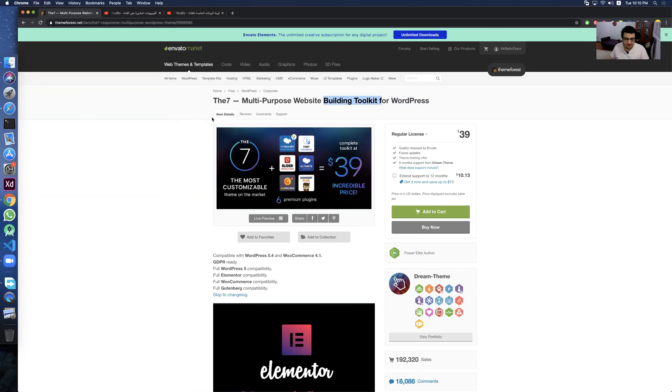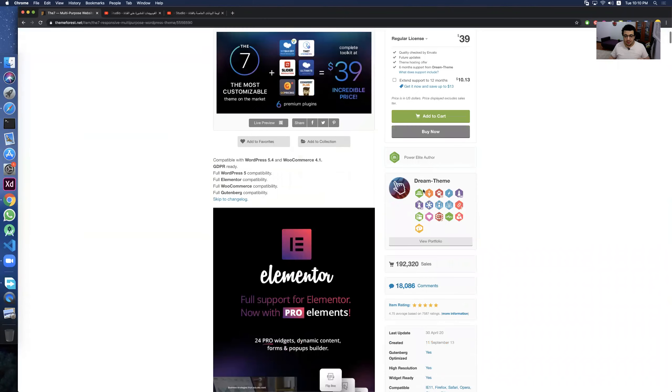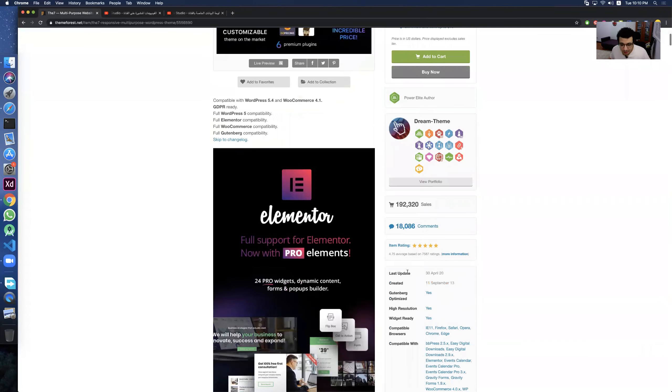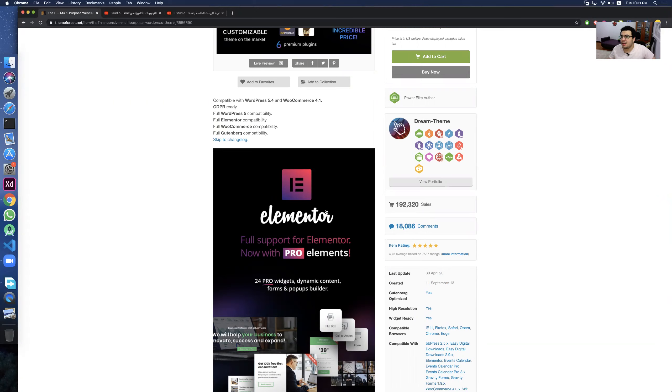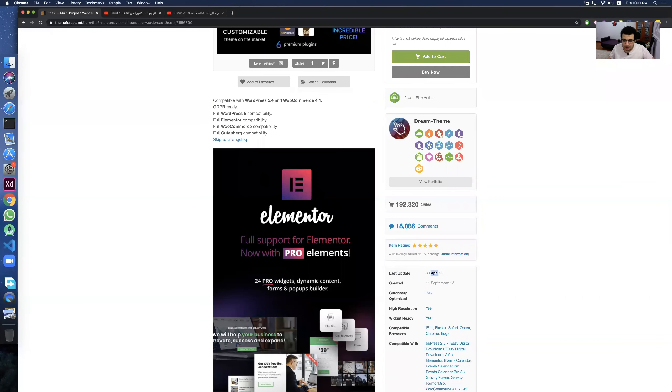First mistake: you should see updates. When's the last update? You can go here, last update. It's 30 April, 2020. It's very good. Today is 16 June. It's before two months or a month and a half. If you have three months from update, it's okay. This is first one.